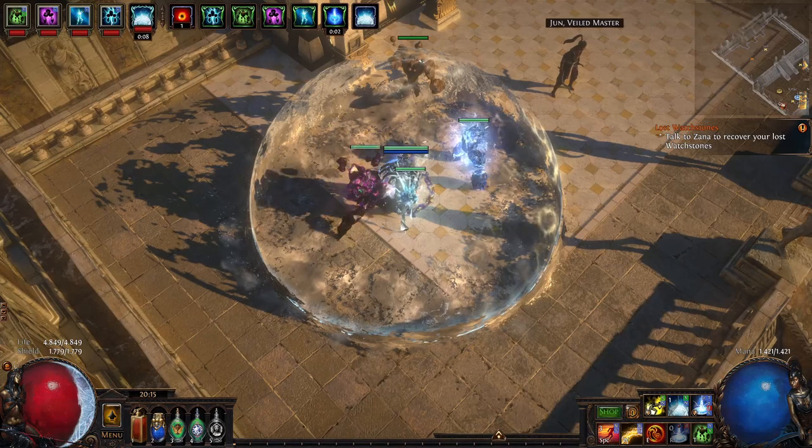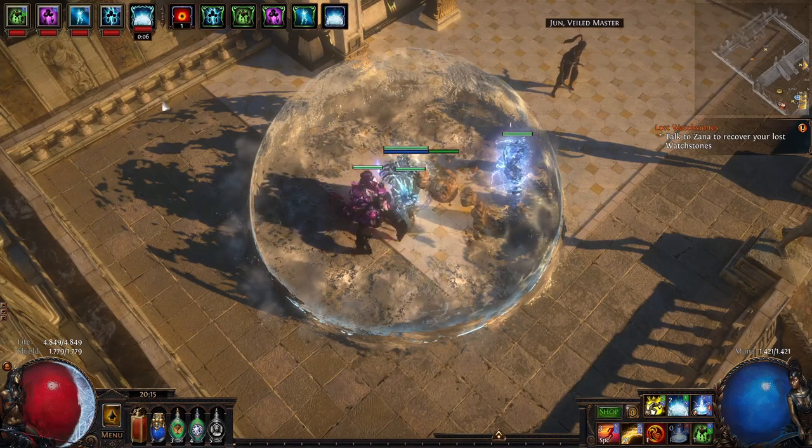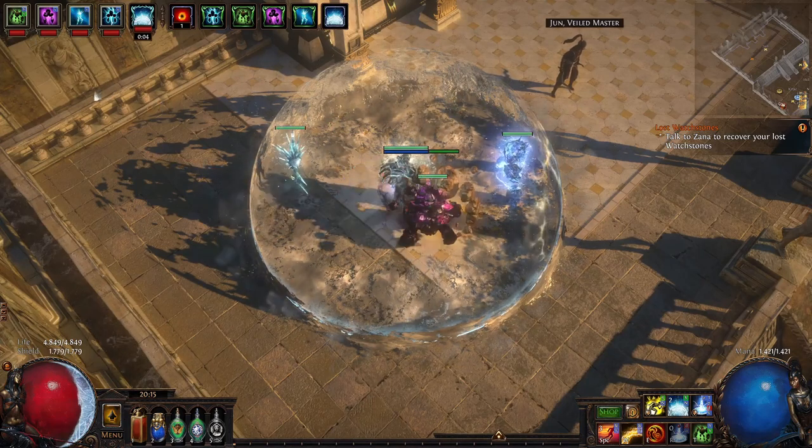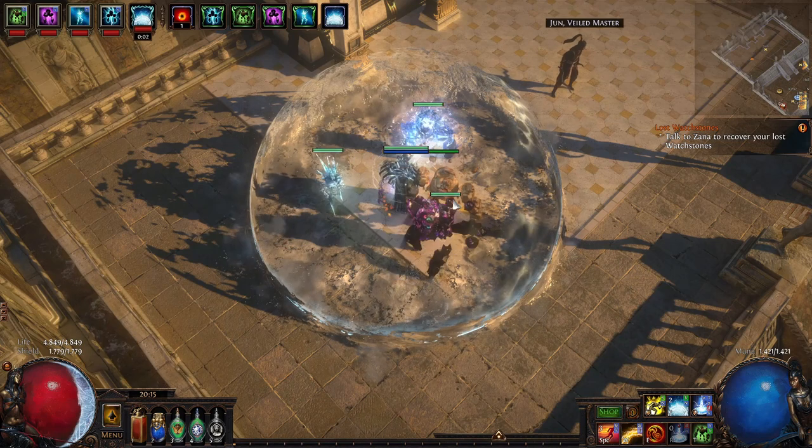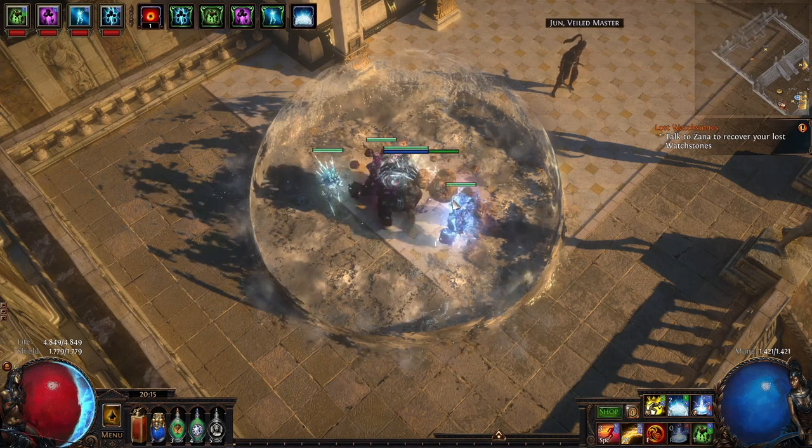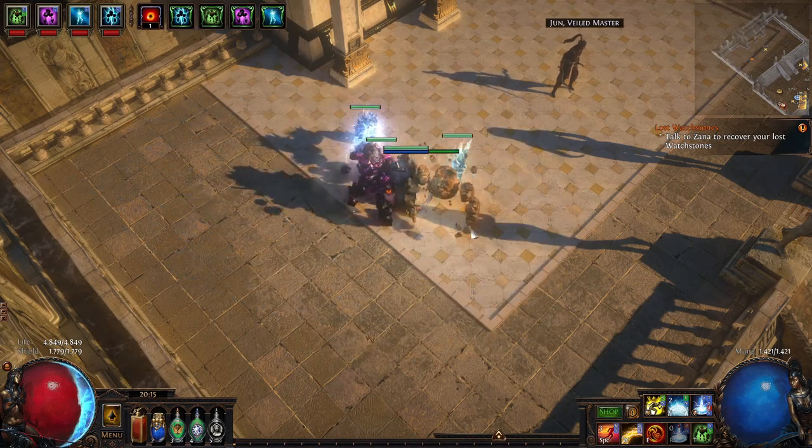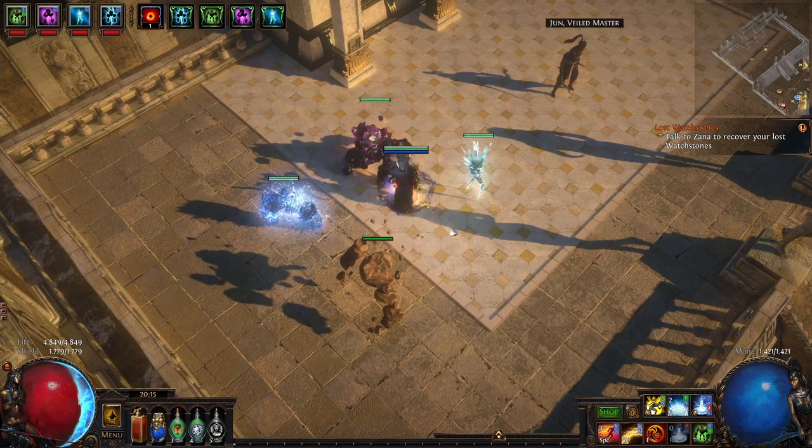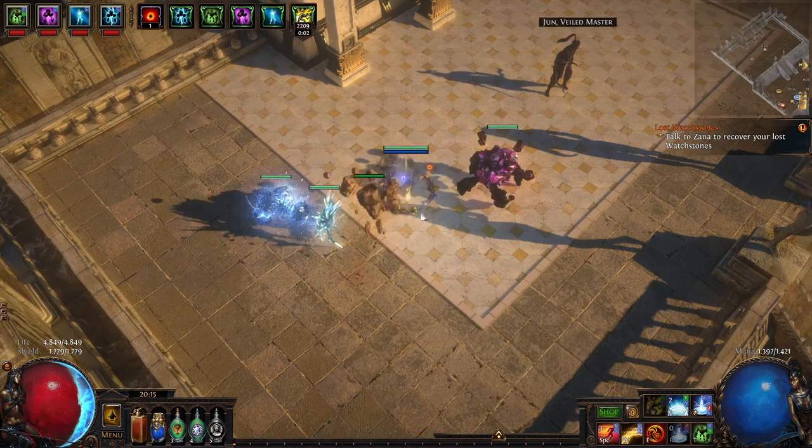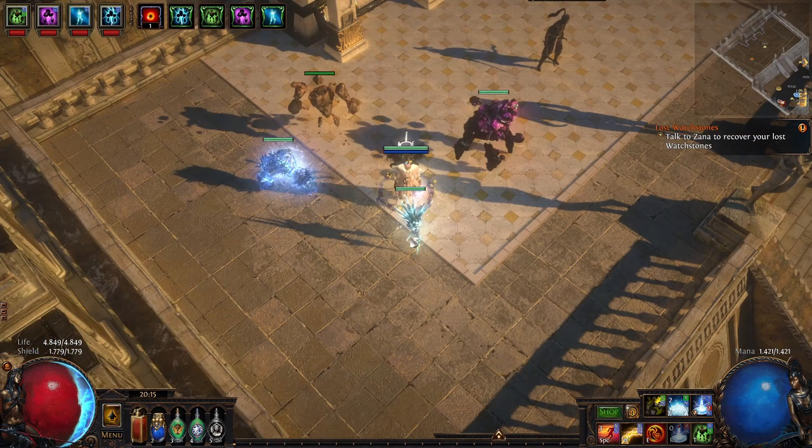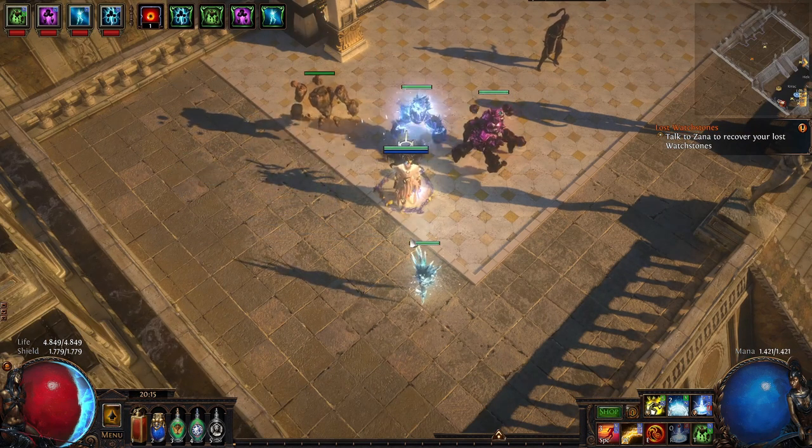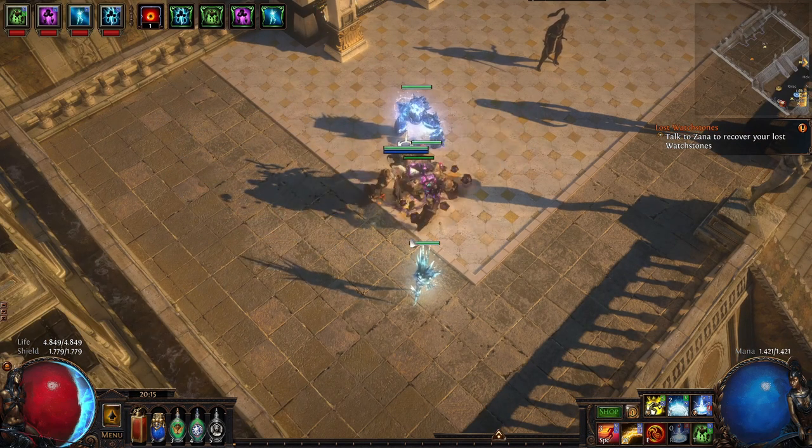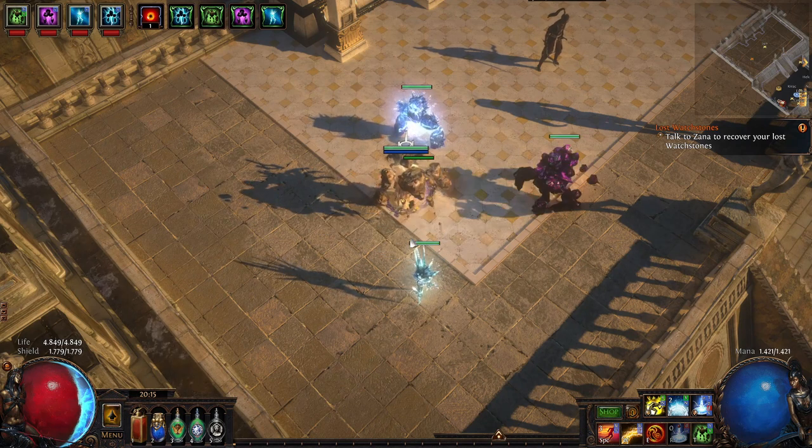On top of that you have the golems which are stone golem, chaos golem, lightning golem and ice golem. Chaos golem is pretty cool for the phase reduction and stone golem actually gives some life regeneration.